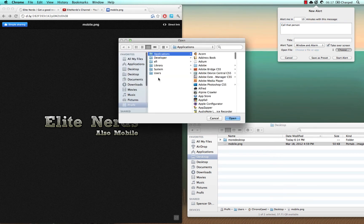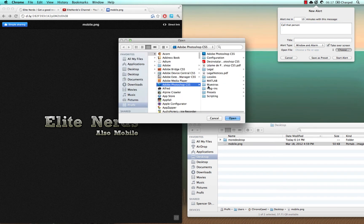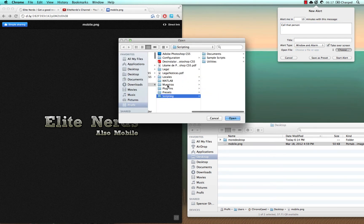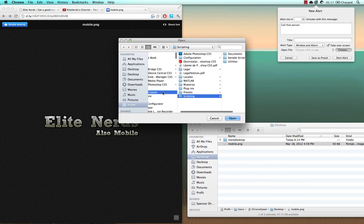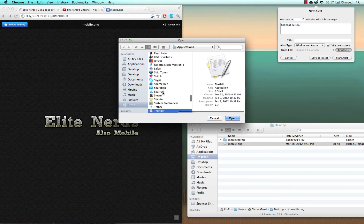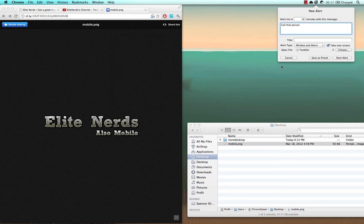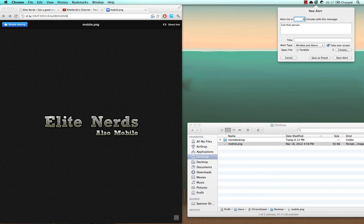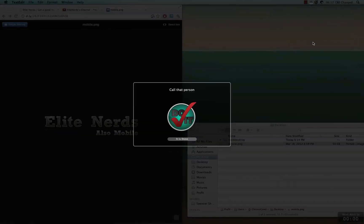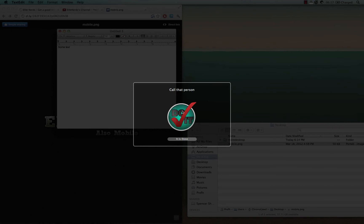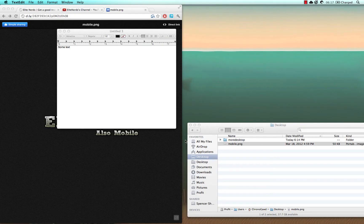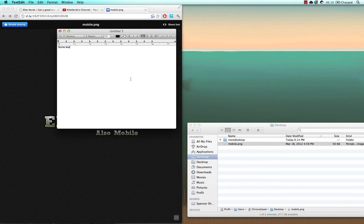And then let's have it open up TextEdit. We'll have it open up TextEdit and let's not make it 10 minutes. Let's just make it very short. All right. So we start that. Call that person. You hear that little sound. You hit done or whatever you set it to. And then it opened up TextEdit like I asked it to.